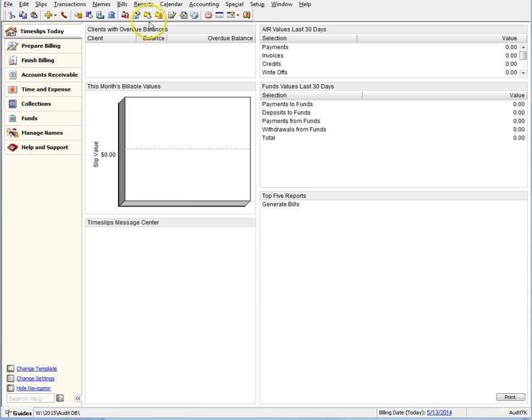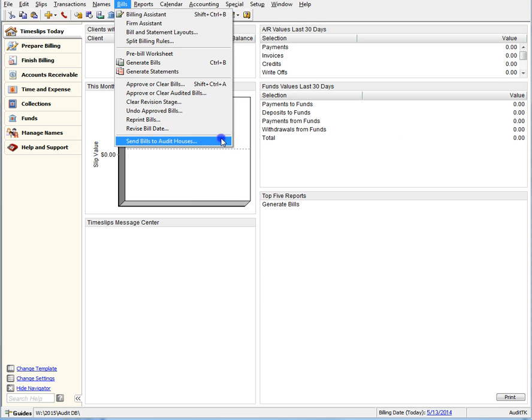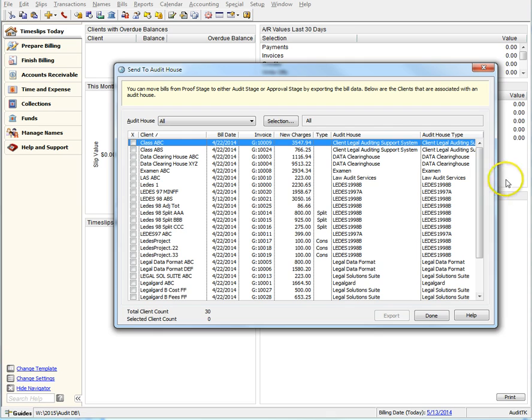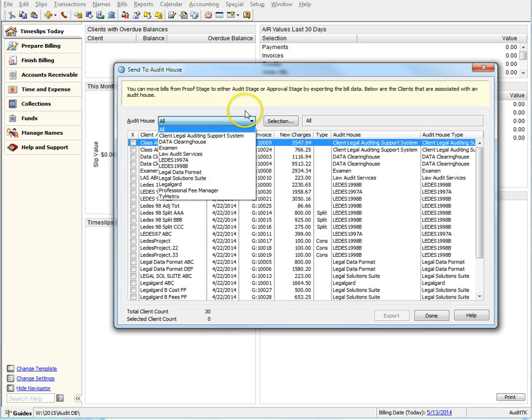Navigate to Bills, Send Bills to Audit Houses. This new dialog now allows you to work with any combination of client and audit houses that you want. You can view just by one type of audit house or all, and you can also filter this list further with selection filters.